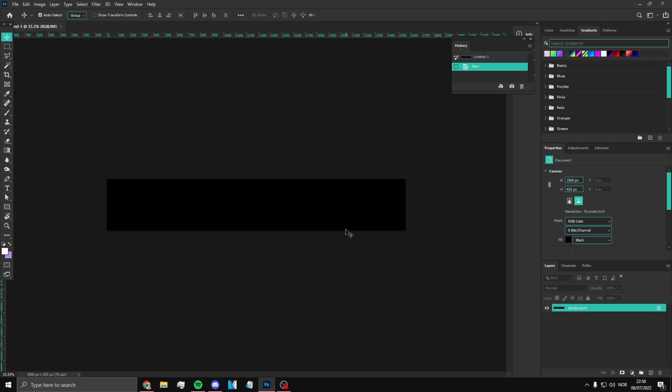I'm going to show you at the end of the video how to put it into a template and how to actually put it on your YouTube channel — so that will be at the end. For this tutorial I'm actually going to be doing an anime banner.